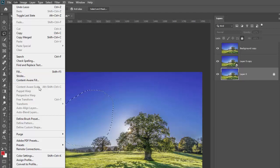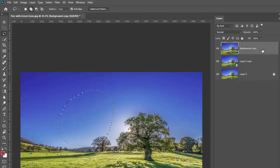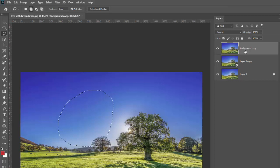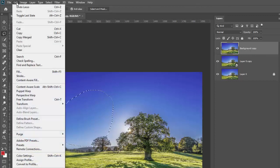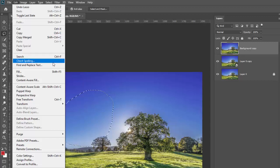Content aware fill will work but content aware scale will not work on a locked layer. Let's go to our regular just raster layer, regular image, still have our selection and we go to edit.